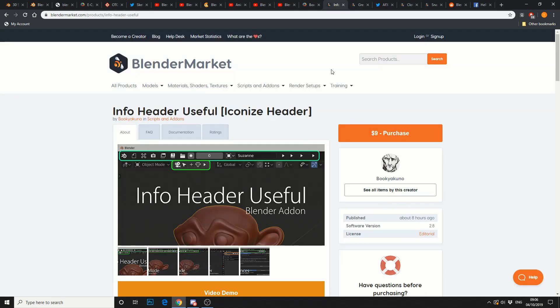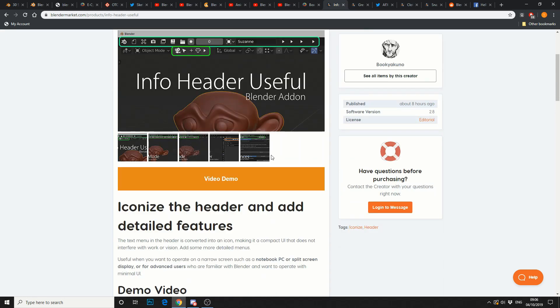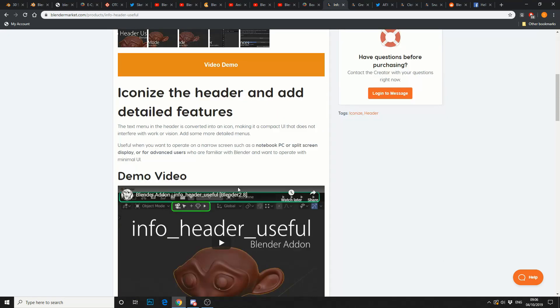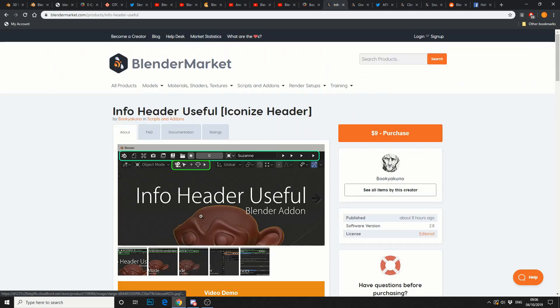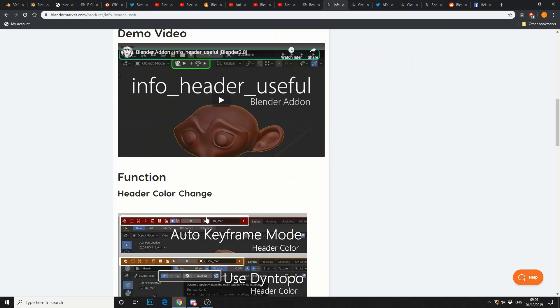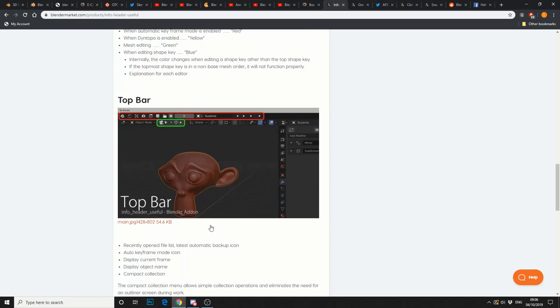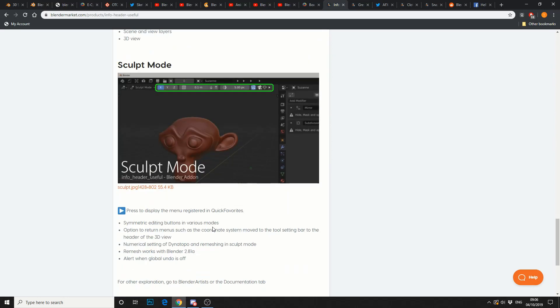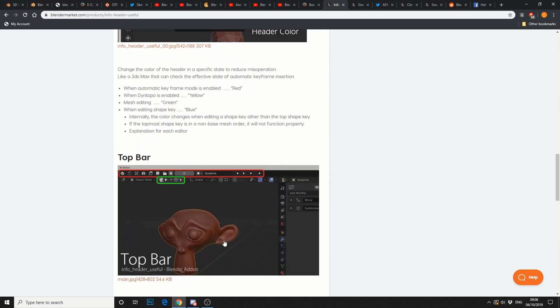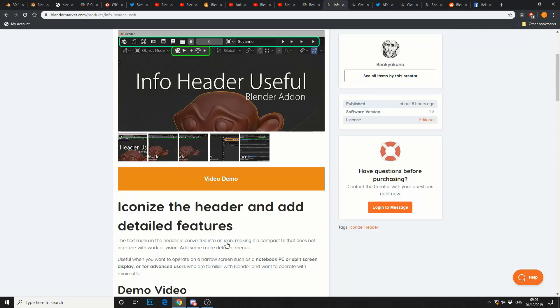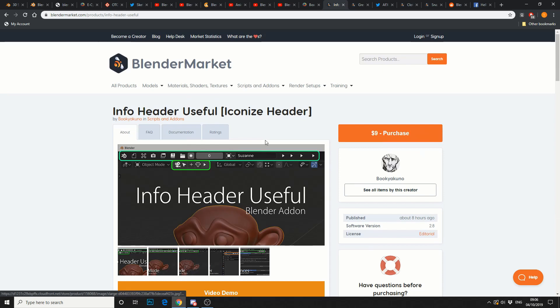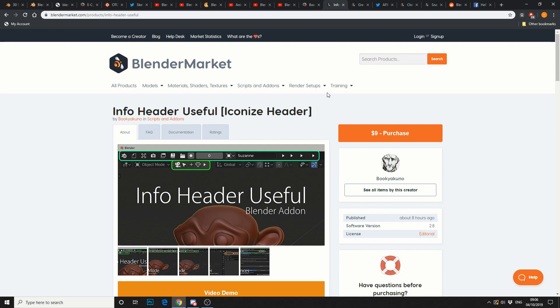Next one up is Blender Market. Info header, useful. By the looks of it, it adds a kind of tool bar at the top. Now, I'm not affiliated by anybody, and I don't get sponsored by anybody, so these are just things that I see about on the internet. So, that's $9. Is it worth it? Probably. And this is one of the things that kind of, I've seen a tweet earlier on. Maya and Max are pretty much $200 a month. So, people complaining about $9 for a plugin. Don't. Just don't.